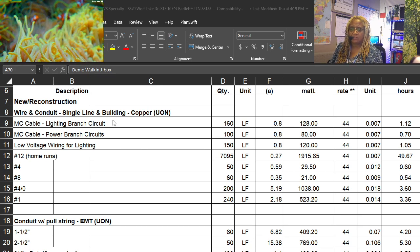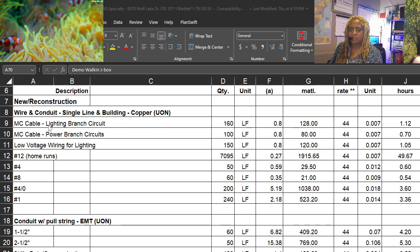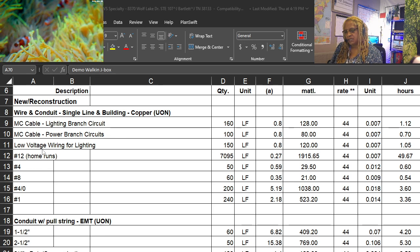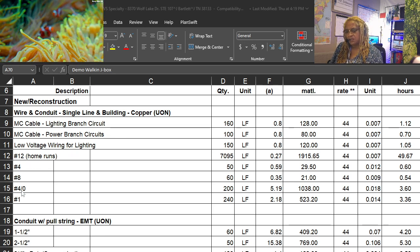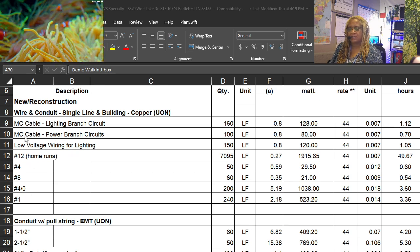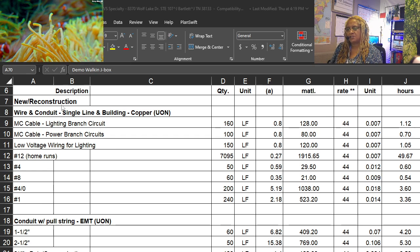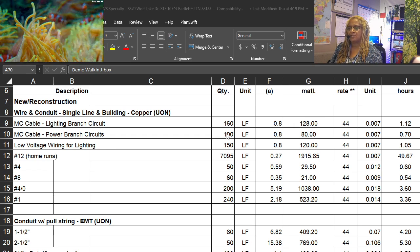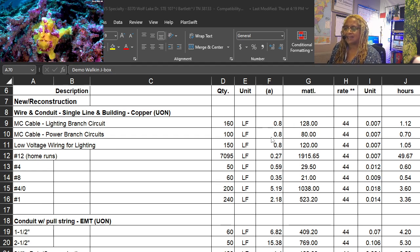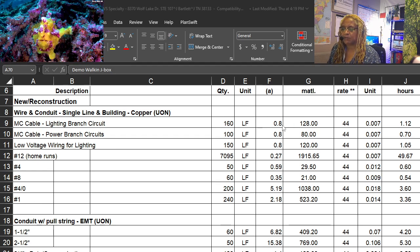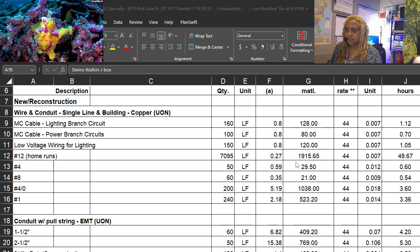We start with the wire and conduit. MC cable, number 12, number 4, whatever. This is specific to this project. This is our quantity from the takeoff.